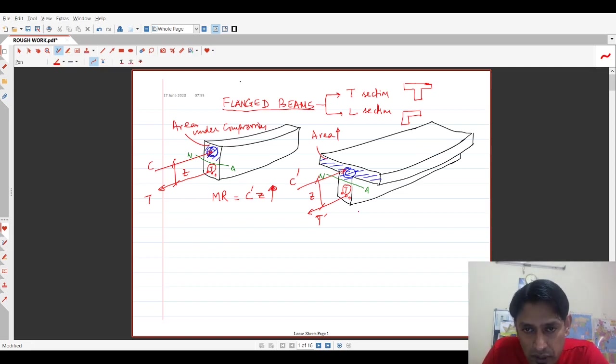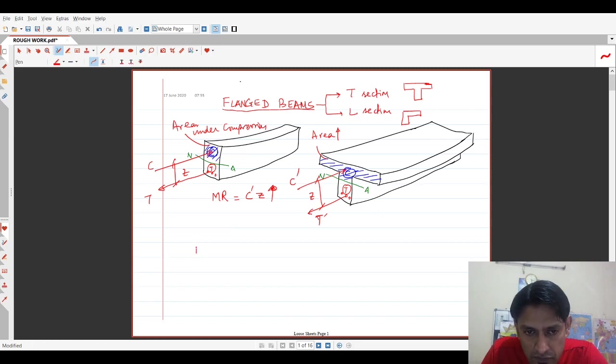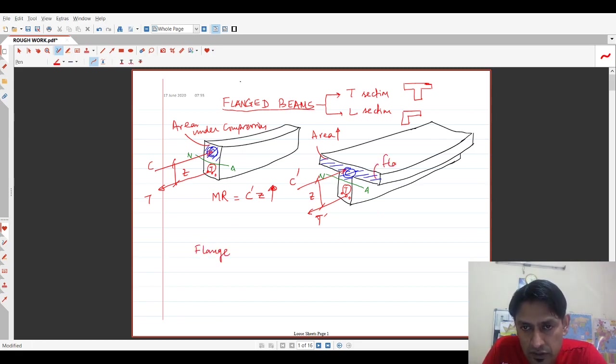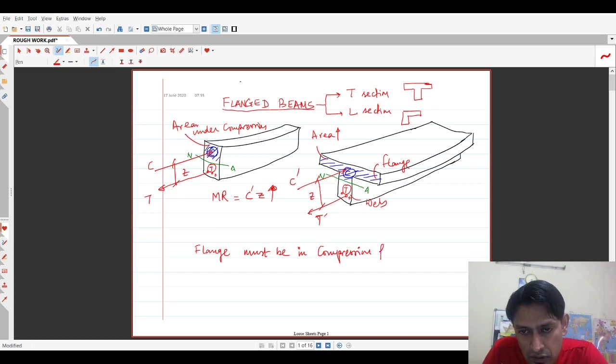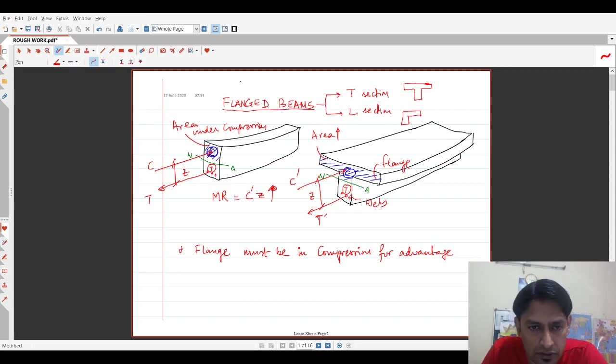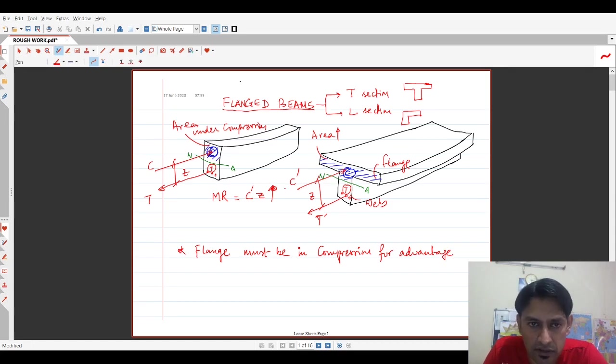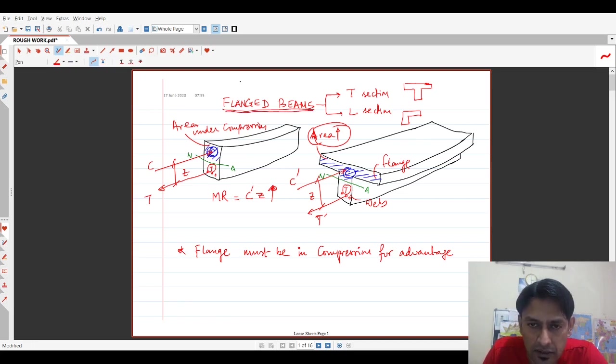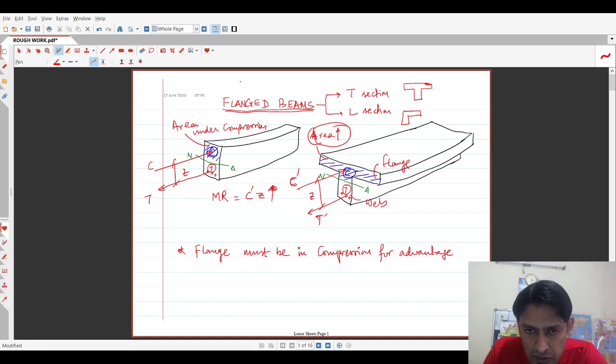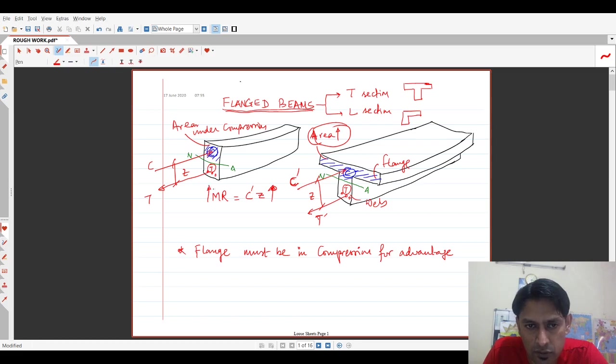So one important point if you observe in all of this is the flange. This is called the flange and this is called the web. The flange must be in compression direction for the advantage right. What is the advantage? The increase in area is the advantage. This is the primary cause why we are discussing the flanged action. You have an enhanced area in compression that is contributing to an increased value of compression force and then which in effect increases the moment of resistance of the entire section.